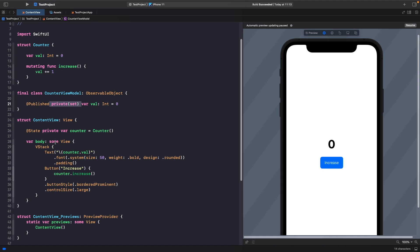In some views you need both read and write access, but in this case we're only reading the value in a Text view, so there's no need to expose it for writing — which is why we use private(set). This means within this file you can change and read it, but any object from outside this scope can only read the value. Now we need to add our increase function like we had in our struct.